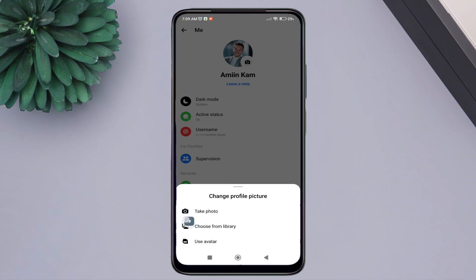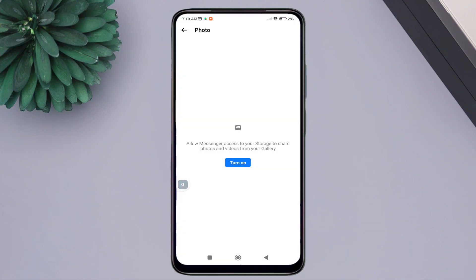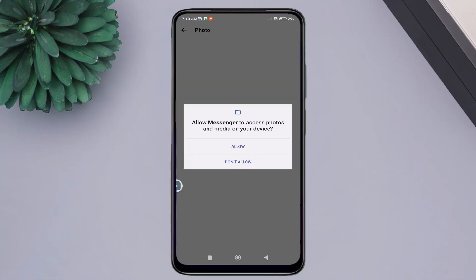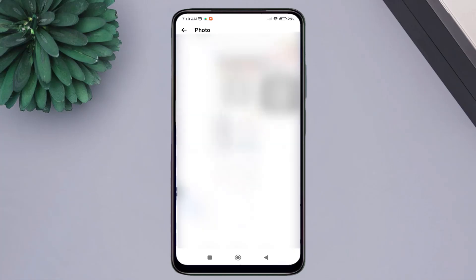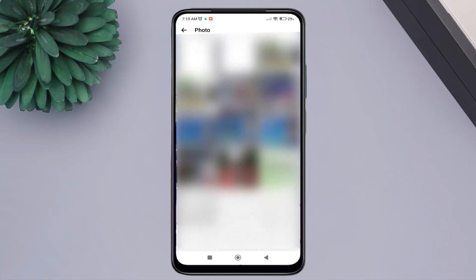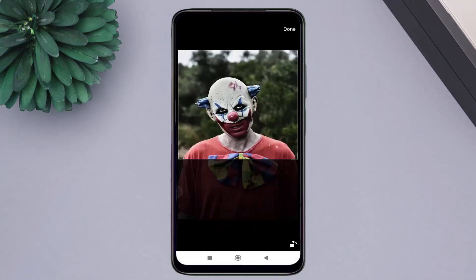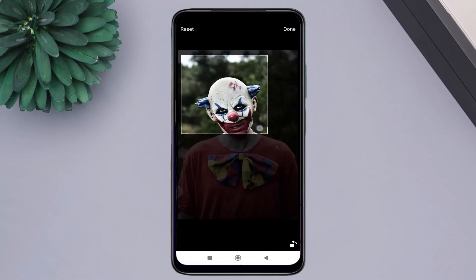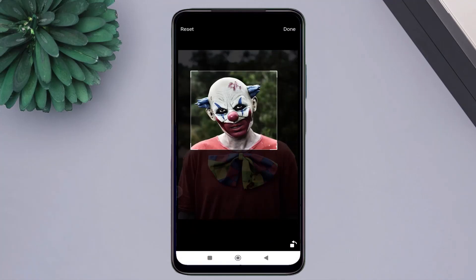I will choose the second option and search for a photo. After finding the suitable photo, you can crop it and adjust its size.